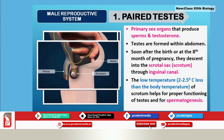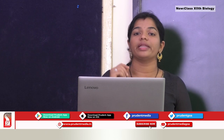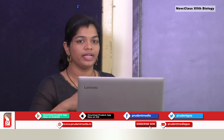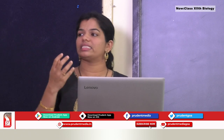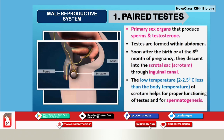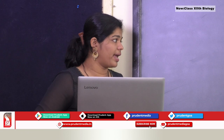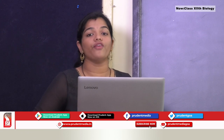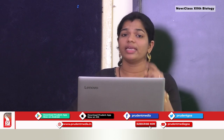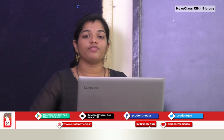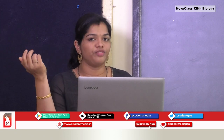The sperms produced inside the testes must remain motile and fertile, and for this they require a temperature around 2 to 2.5 degrees less than the normal body temperature of 37°C. That is why the testes descend out of the body and are situated inside the scrotum. Proper functioning and positioning of the testes is essential for spermatogenesis and male fertility. If the position of the testes is not proper, the male can be infertile.